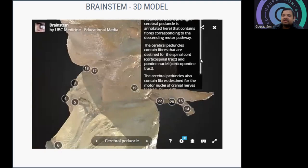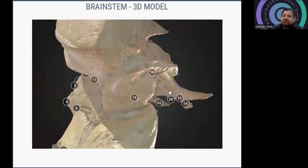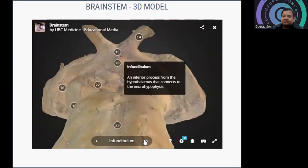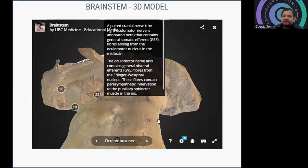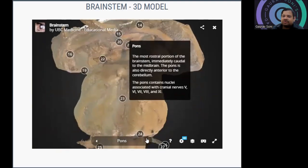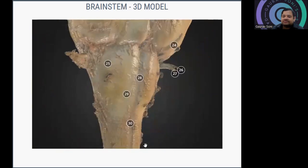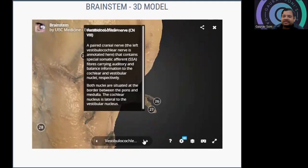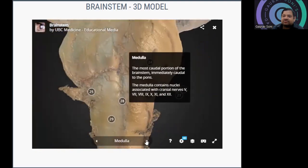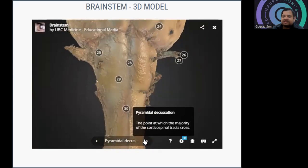The cerebral peduncles contain fibers destined for the spinal cord as corticospinal fibers. The infundibulum is the inferior process from the hypothalamus connecting to the neurohypophysis — the posterior part of the pituitary (mammillary body). Then the oculomotor nerve (cranial nerve 3), pons, abducens, superior olivary nucleus, and facial nerve are visible. Cranial nerve 8 (vestibulocochlear) is also present. The medulla gives rise to cranial nerves 5, 7, 8, 9, 10, 11, and 12. Then the pyramids and the pyramidal decussation where fiber crossing takes place.